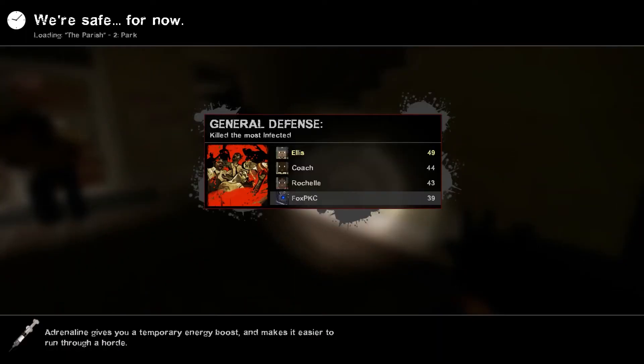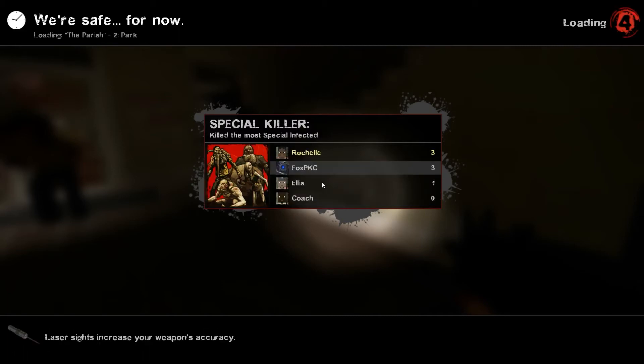Well, this is the end of The Parish, number one. Next video we'll do number two - Park. See you guys later!